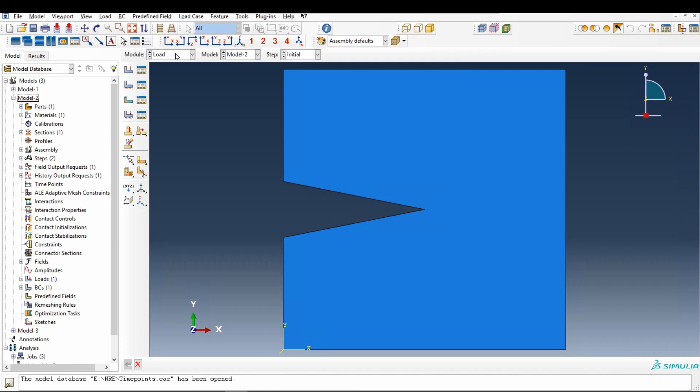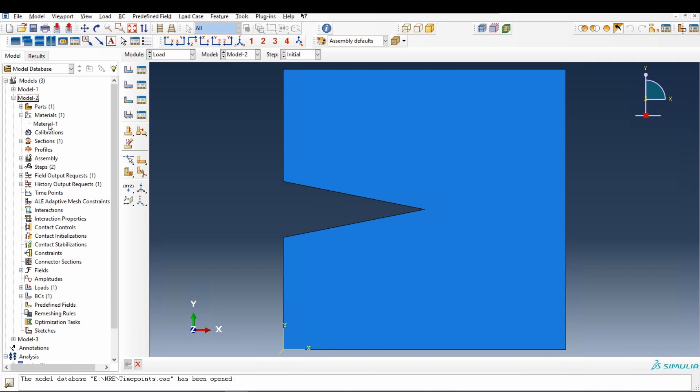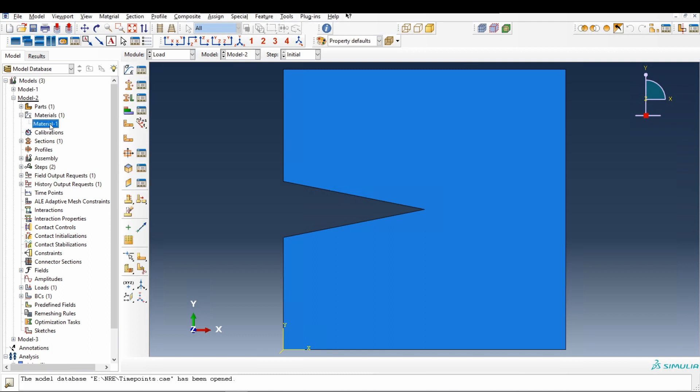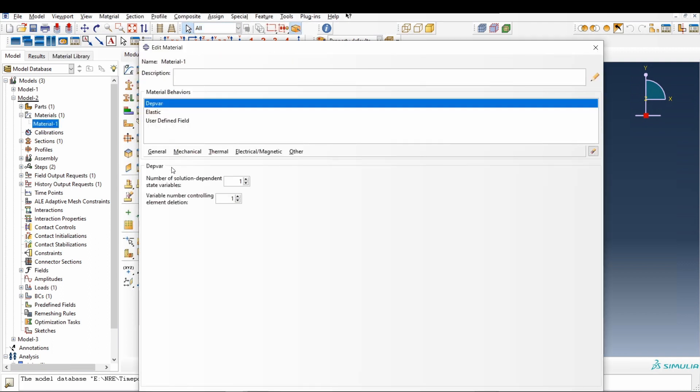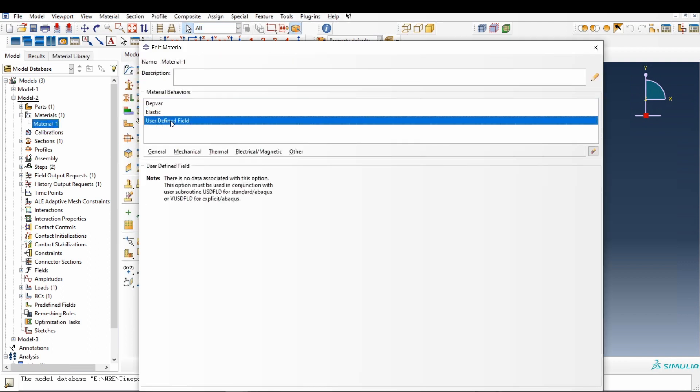First is user defined field. If you check this material, double click on this material. Here we have user defined field subroutine. That means we have to attach this VUSDFLD file.